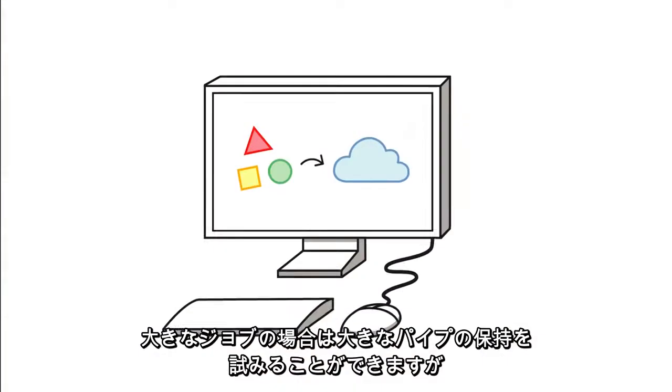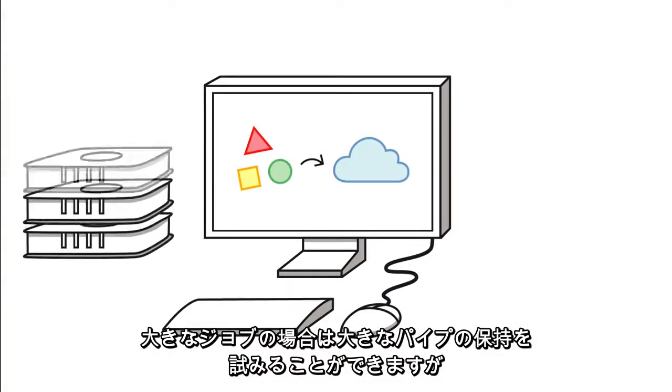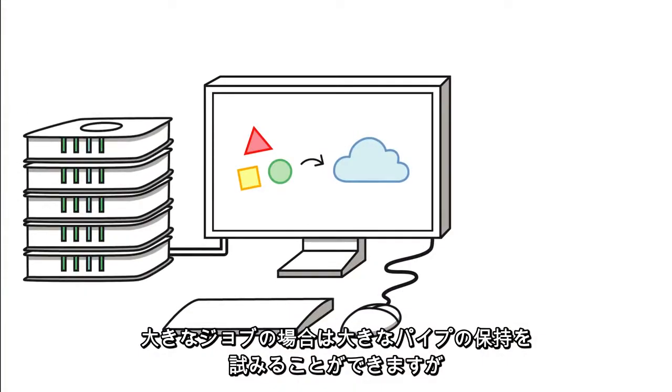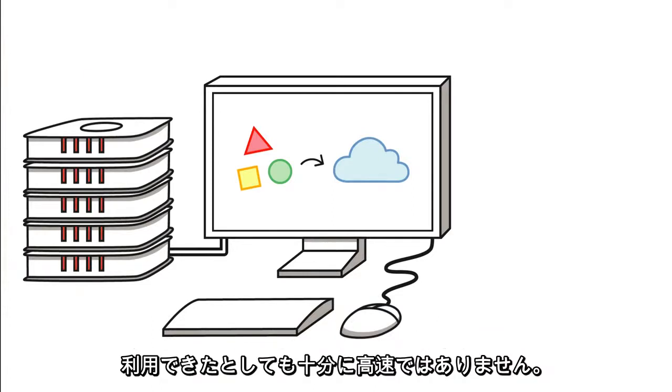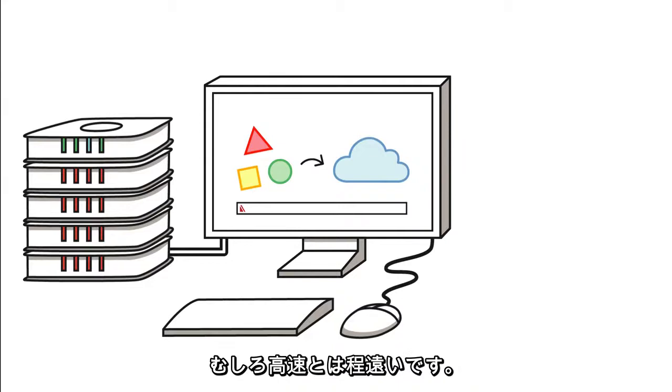For bigger jobs, well, you could try the whole bigger pipe thing, but that can be costly or not even available. And if you can get it, well, it's still not fast enough. Yeah, not even close.